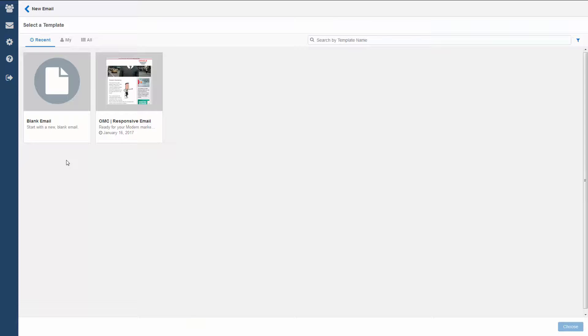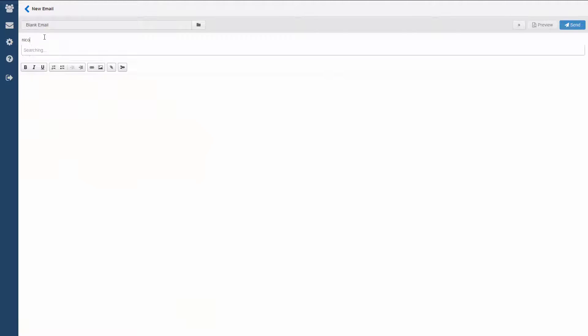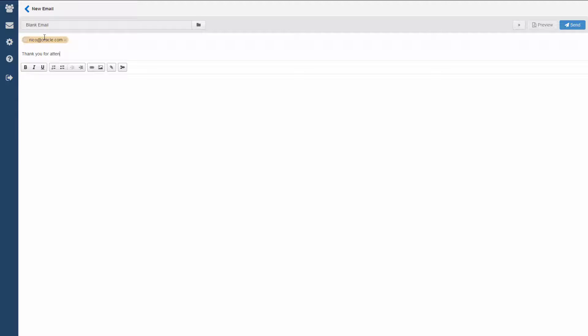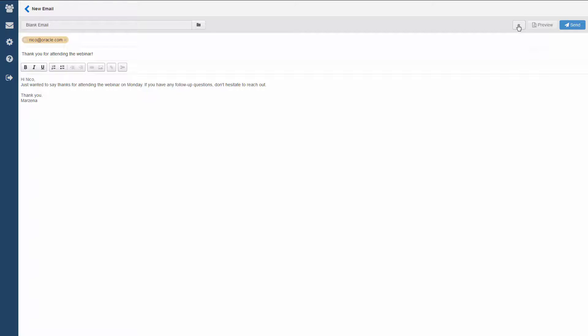I also want to send a quick thank you note to one of my other contacts. I won't need a template for that, I'll just create a personal email. I can also save my new email.